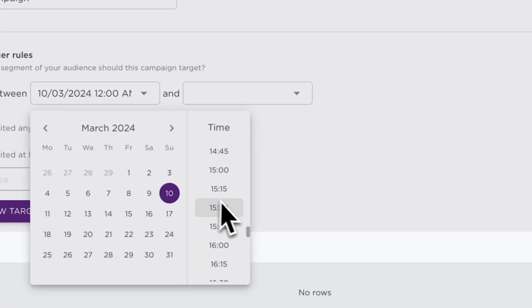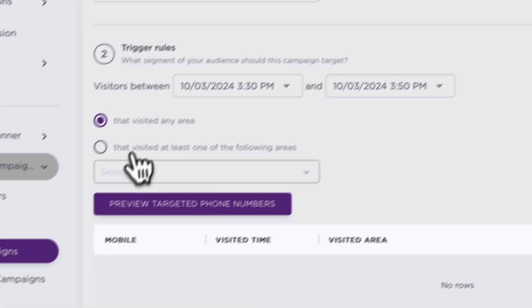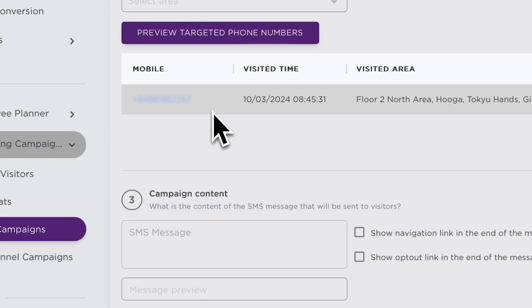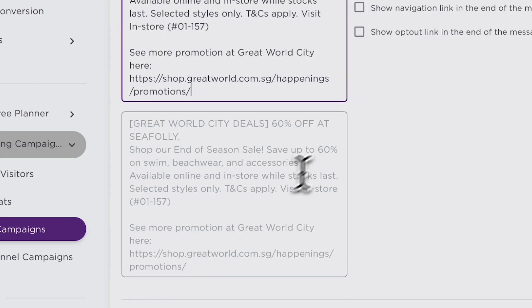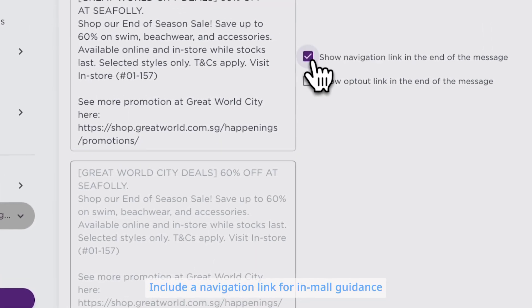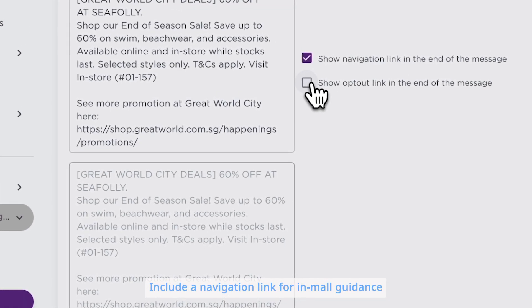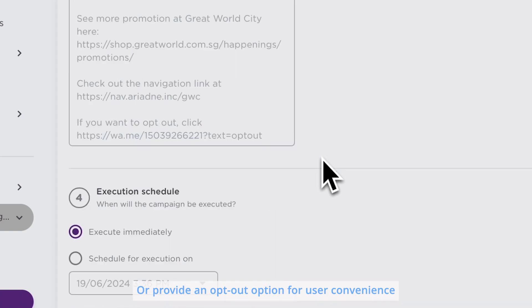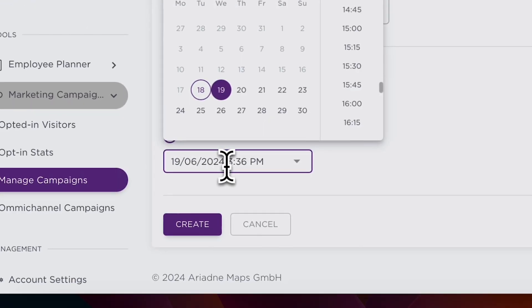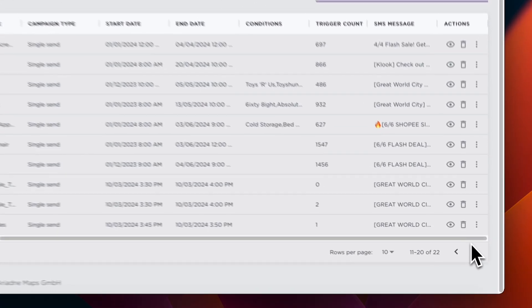Setting up a campaign is straightforward. Name your campaign, set the conditions based on time and area, then craft your message. You can include a navigation link for in-mall guidance or provide an opt-out option for user convenience. To schedule a campaign for the future, simply select your desired time and hit Create. It's that easy!